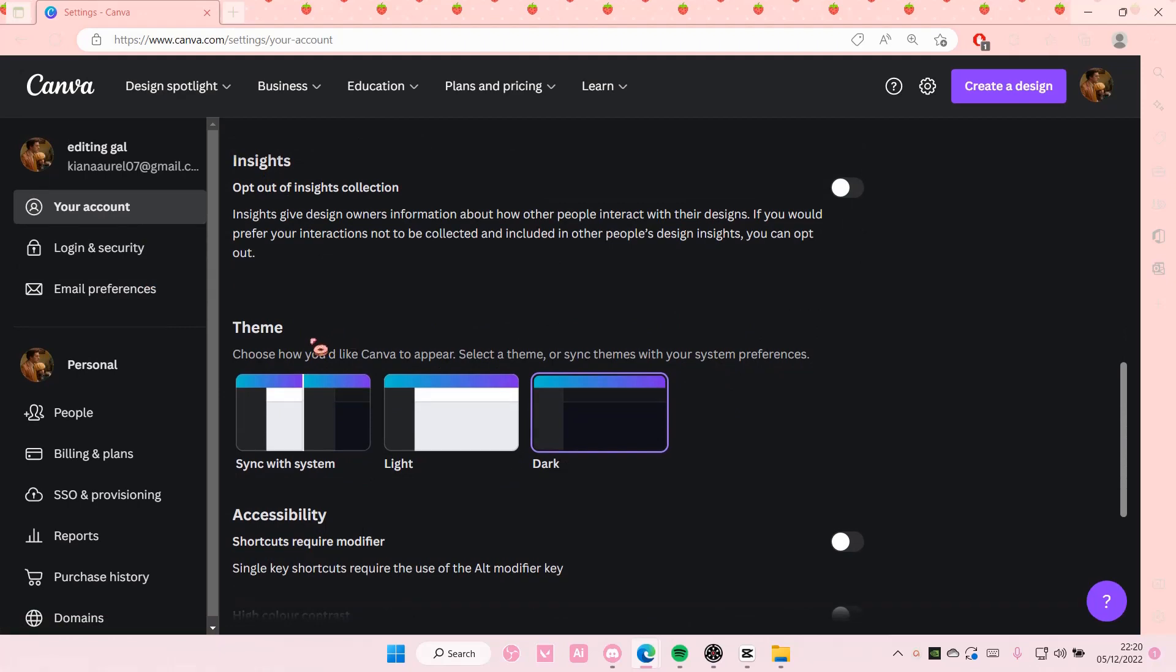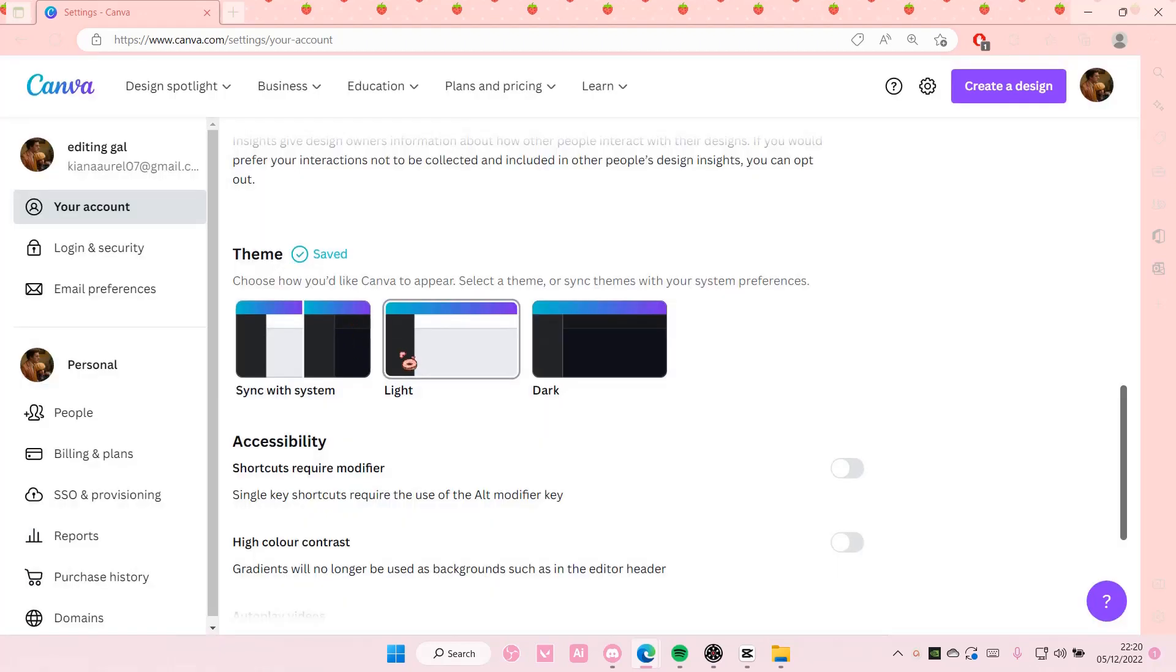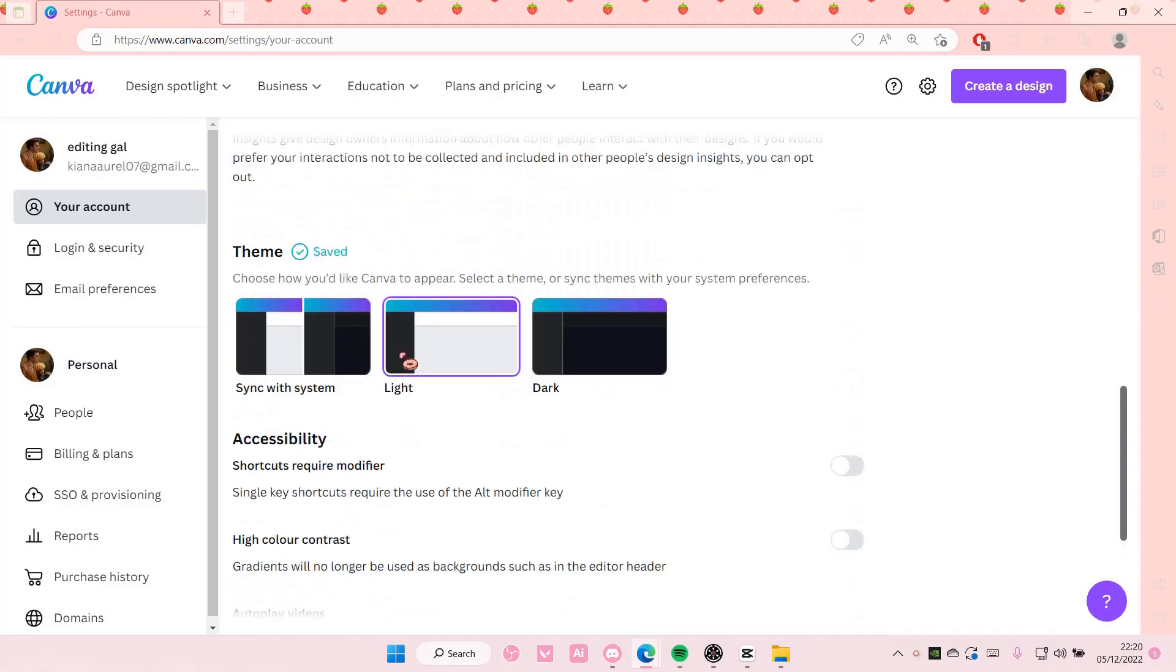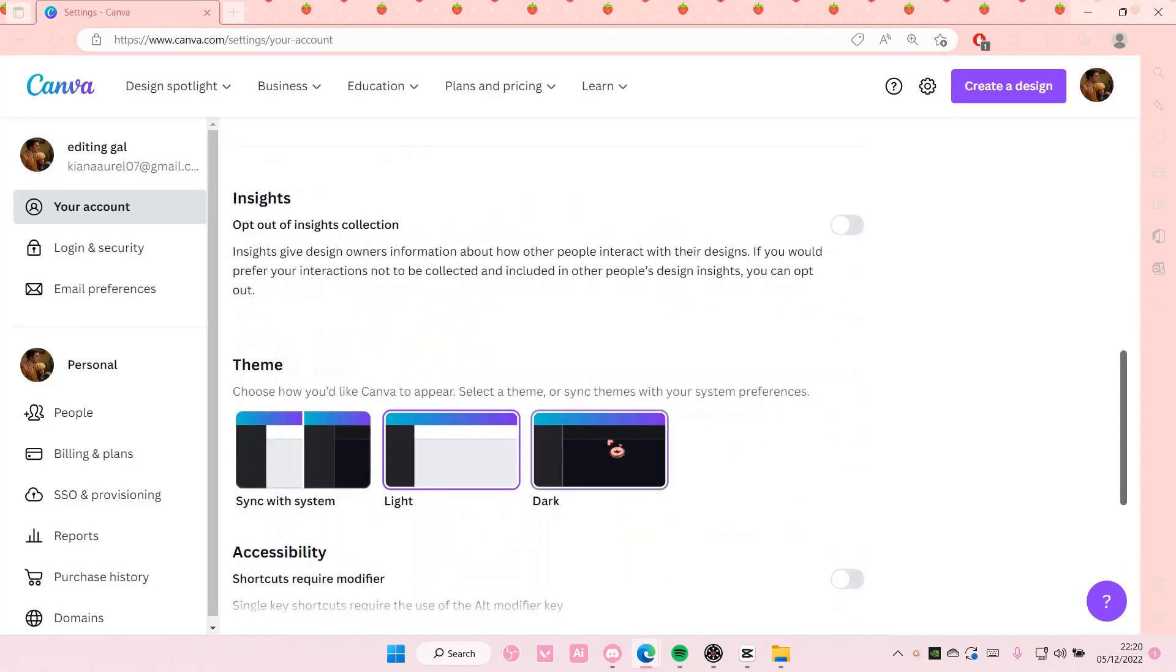There is something with system, light, or dark. Mine's on dark mode right now. But if you want to go light just select light and it's going to automatically be saved to light.